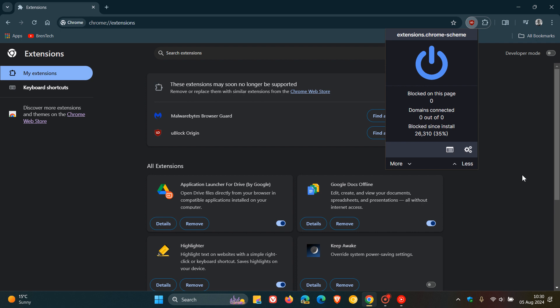According to the developer of uBlock Origin, there is no Manifest V3-based uBlock Origin. So basically, what the developer is recommending,